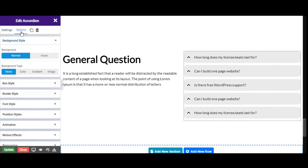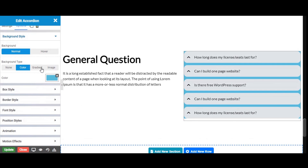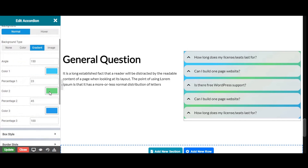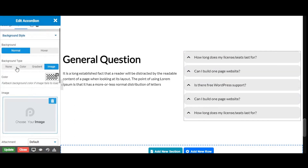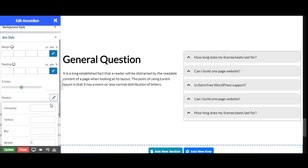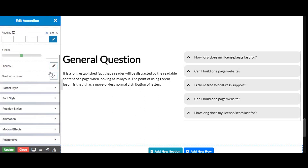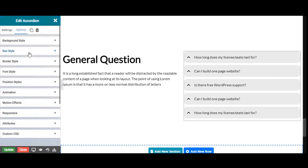Next we will go to the options tab. From here you can set the background type for the accordion — choose color, gradient, or image. We can give box style from here, and we can set box shadow from here.